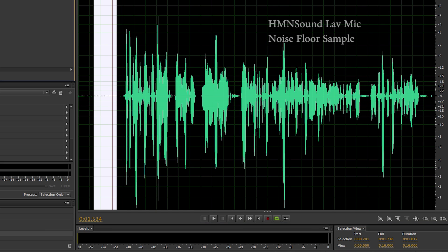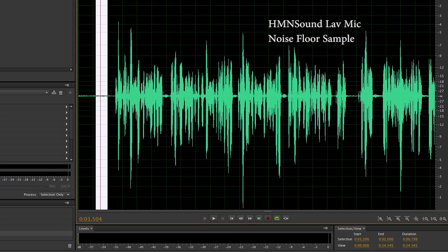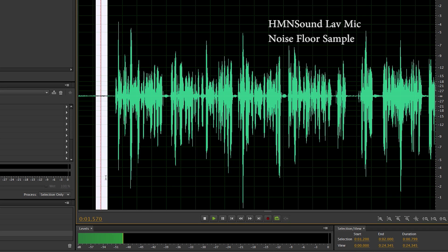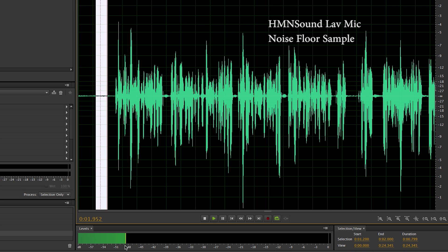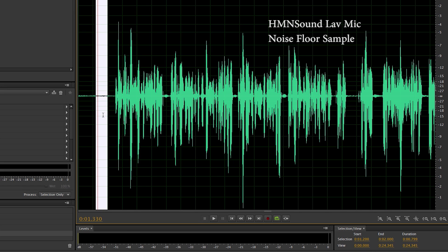Let's take a look now at the HMN Sound lavalier mic and see where that one falls. That looks to be between about minus 44 and minus 49, so that one definitely has more self noise than the Giant Squid.